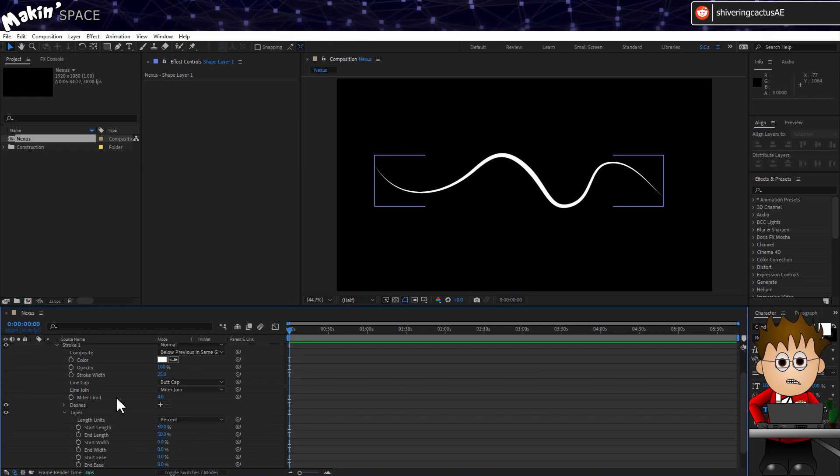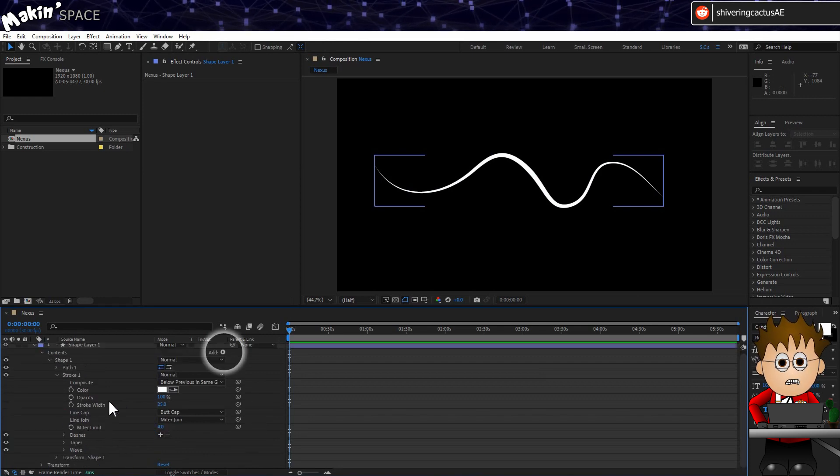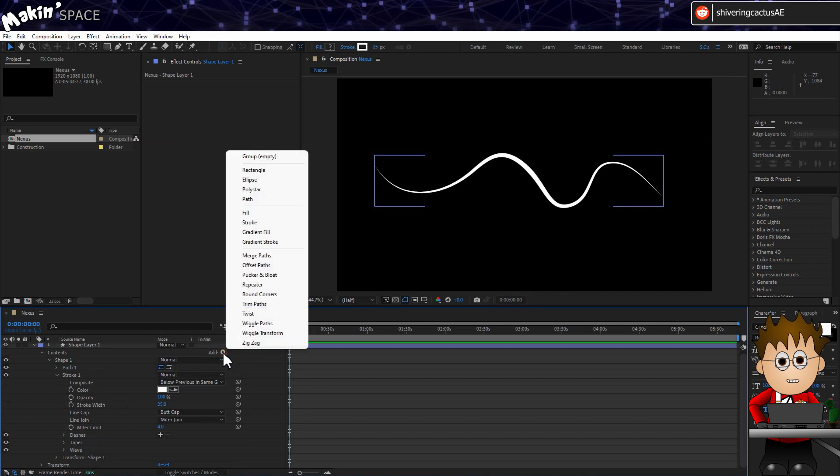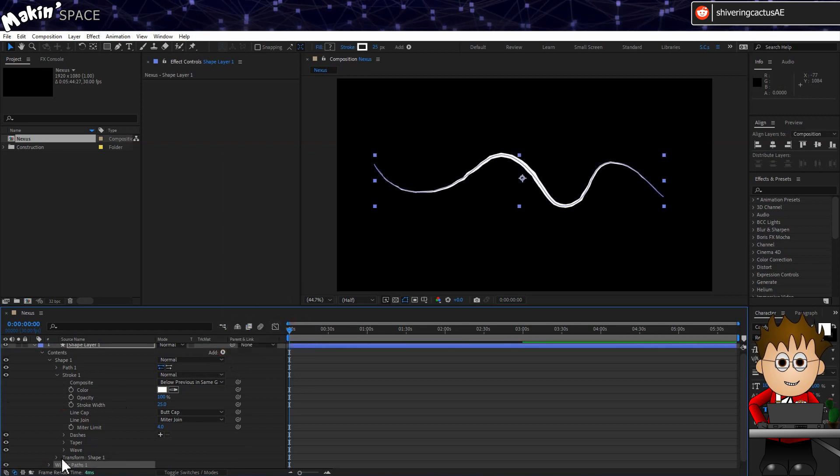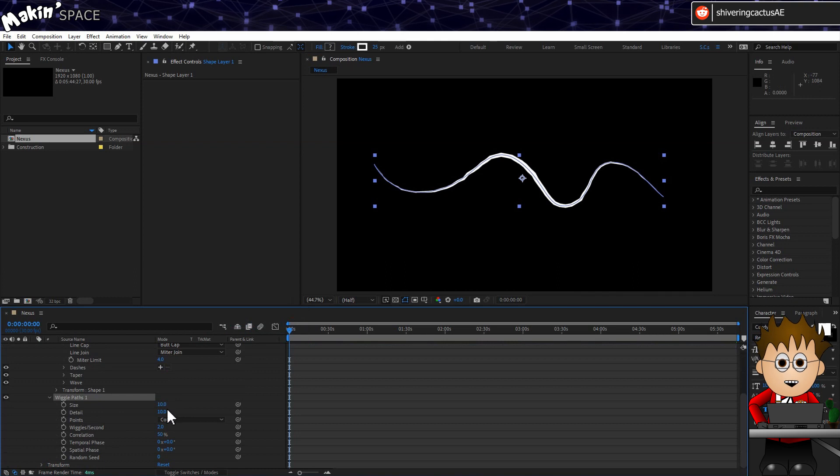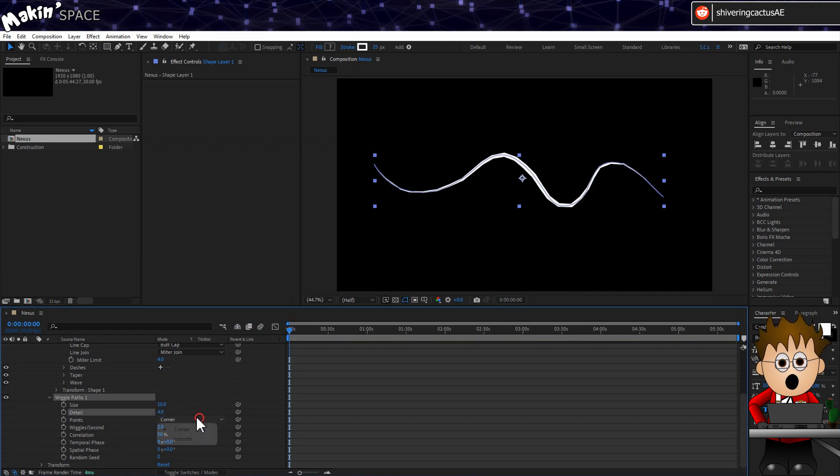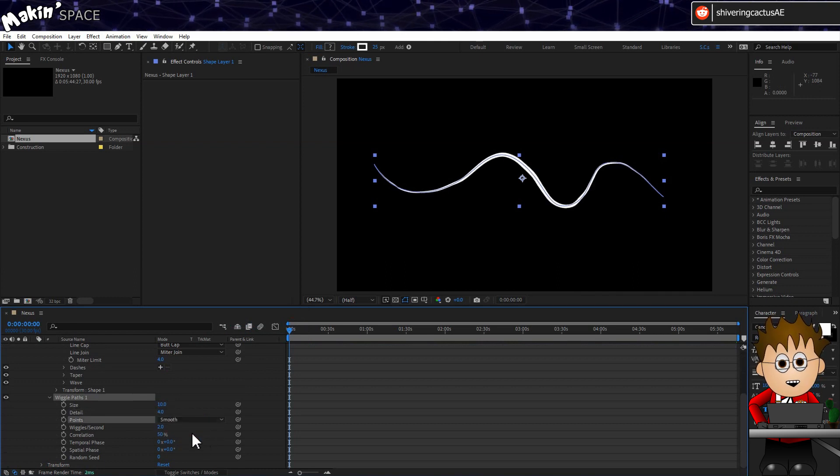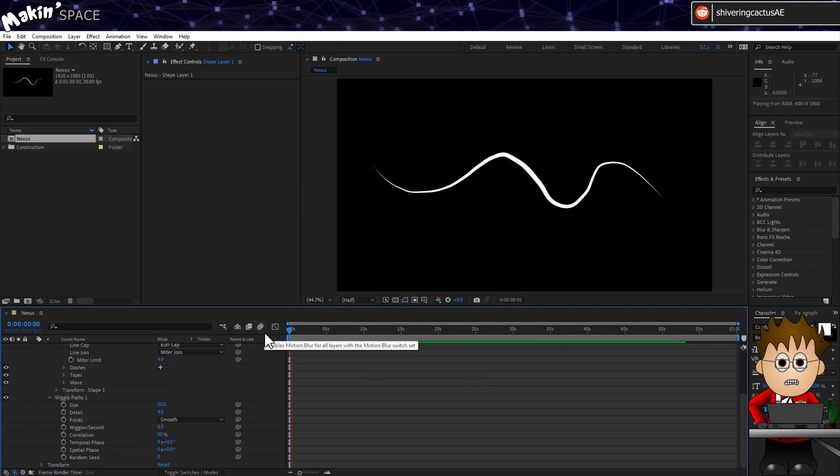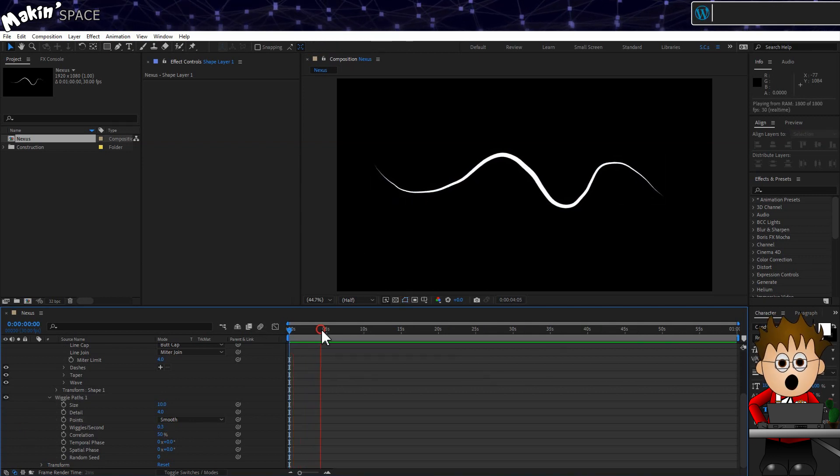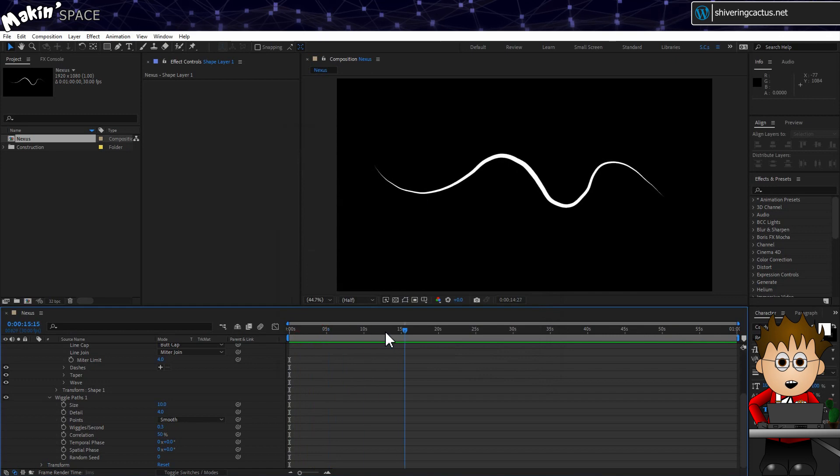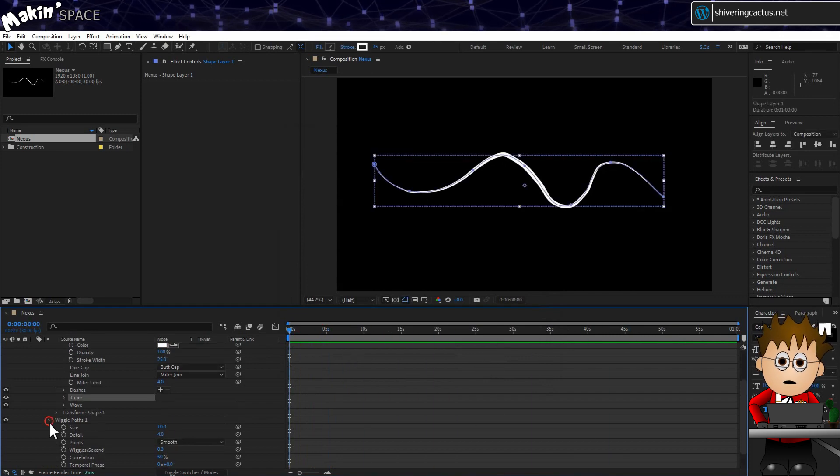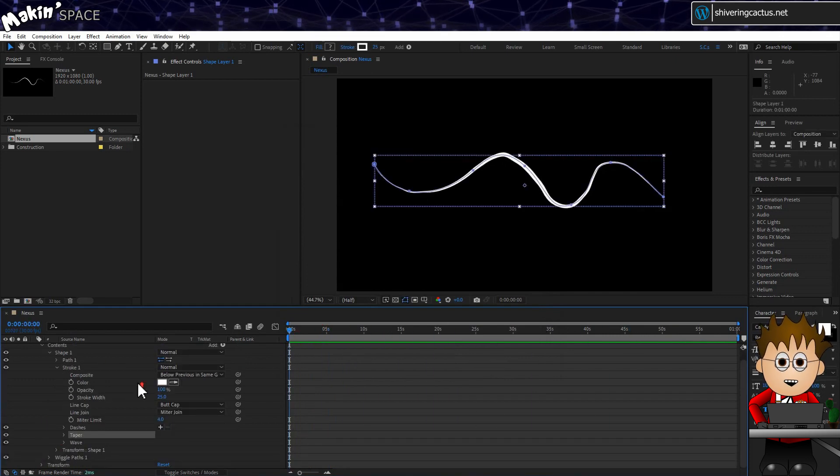To add a little bit of fluctuation, using the tiny Add menu, add a WigglePaths property. Set the detail to 4, and the points to smooth, and the wiggles per second to 0.3, so that it happens once every 3 seconds. So we get some shape changes in the stroke, although the next step will allow us control over the macro changes.